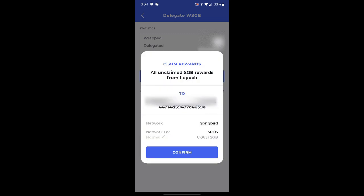This is what pops up when you click that claim rewards button. At the top, it says all unclaimed songbird rewards from one epoch because this is from one epoch. In the two section, it'll list your address there. So go ahead and make sure that your songbird address matches the address that's there.